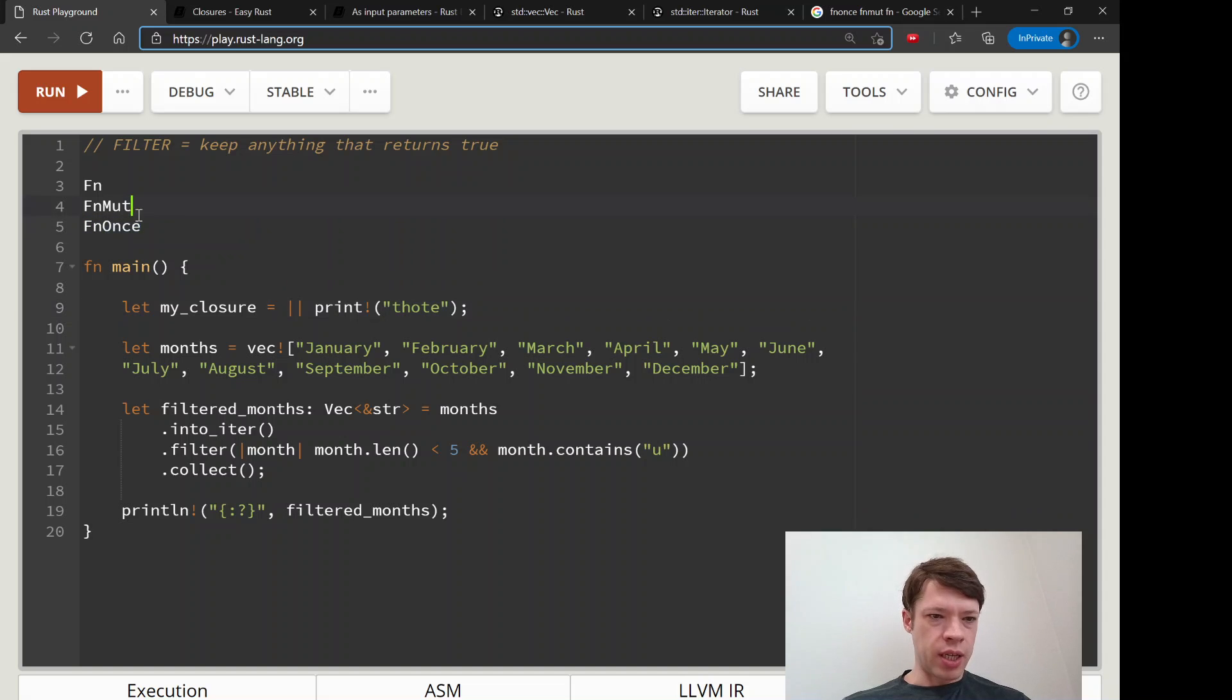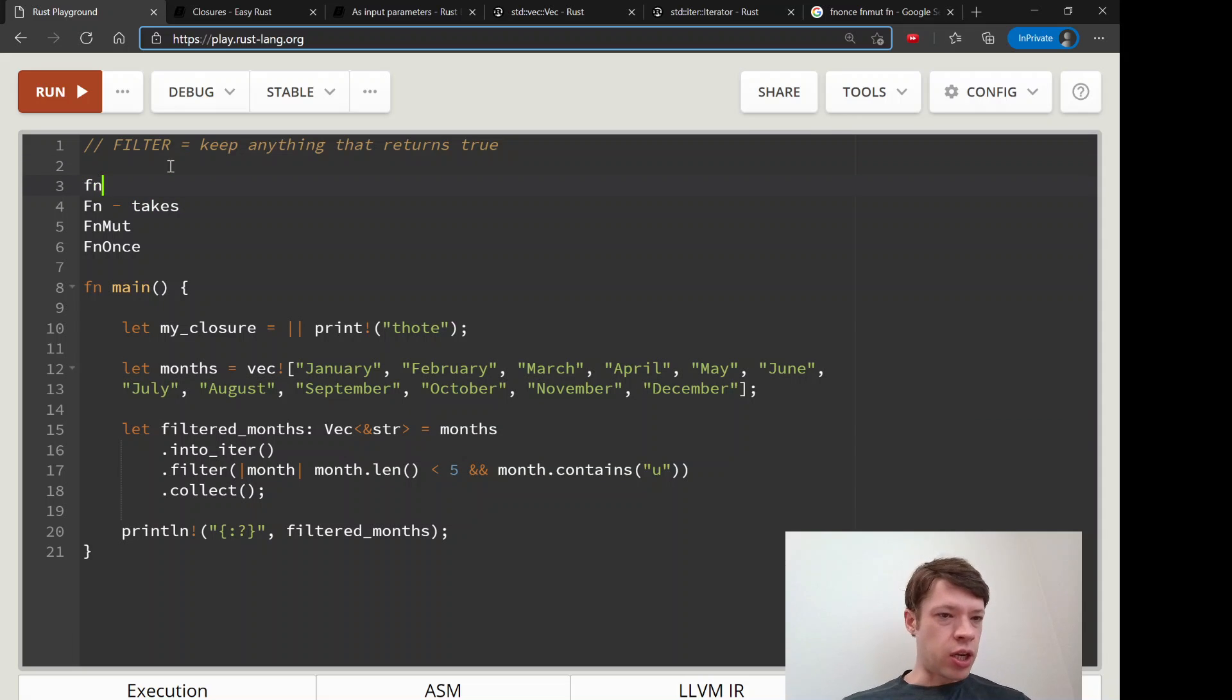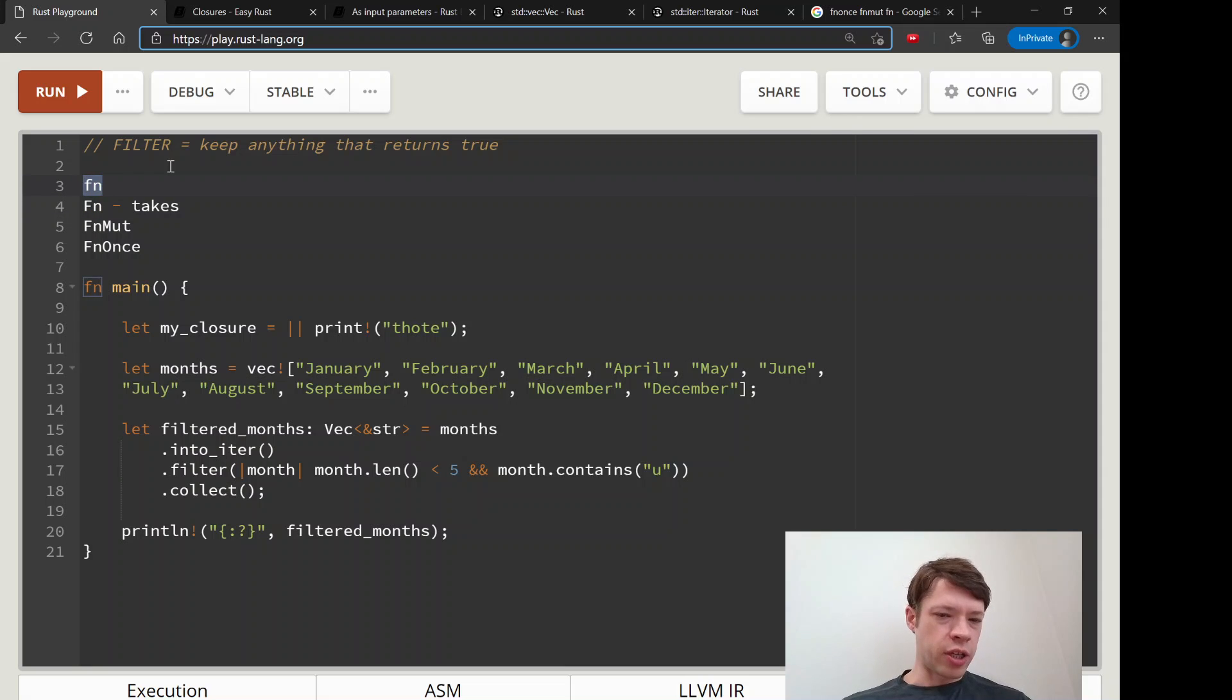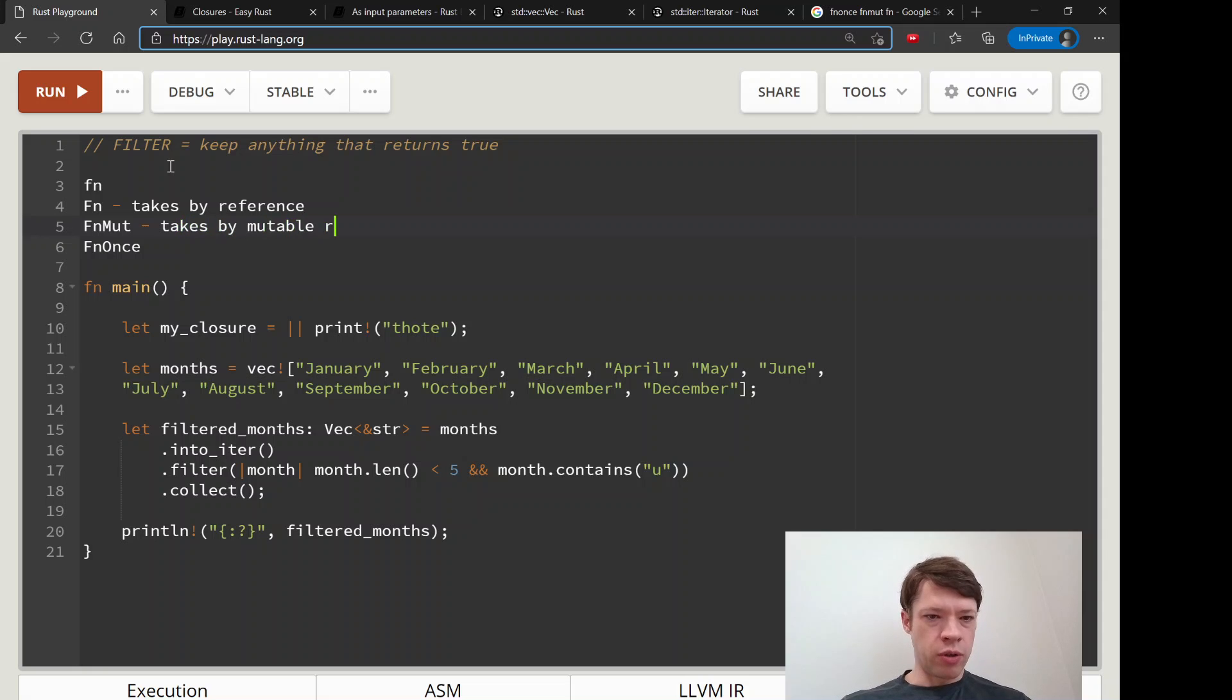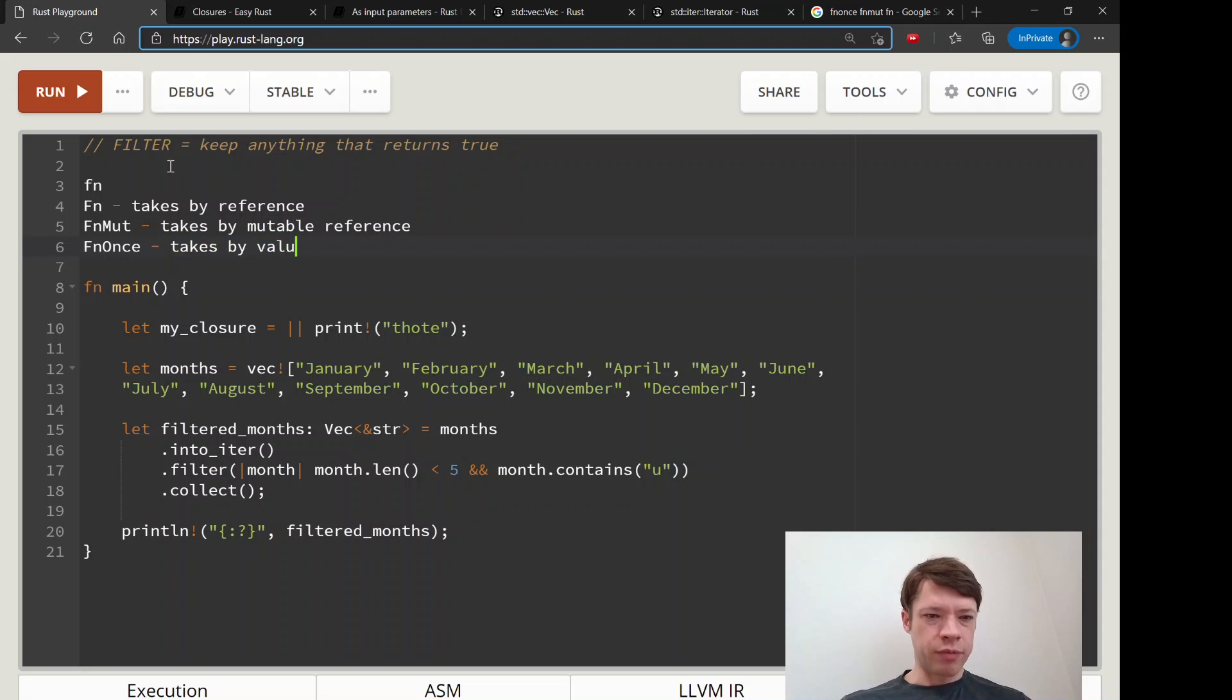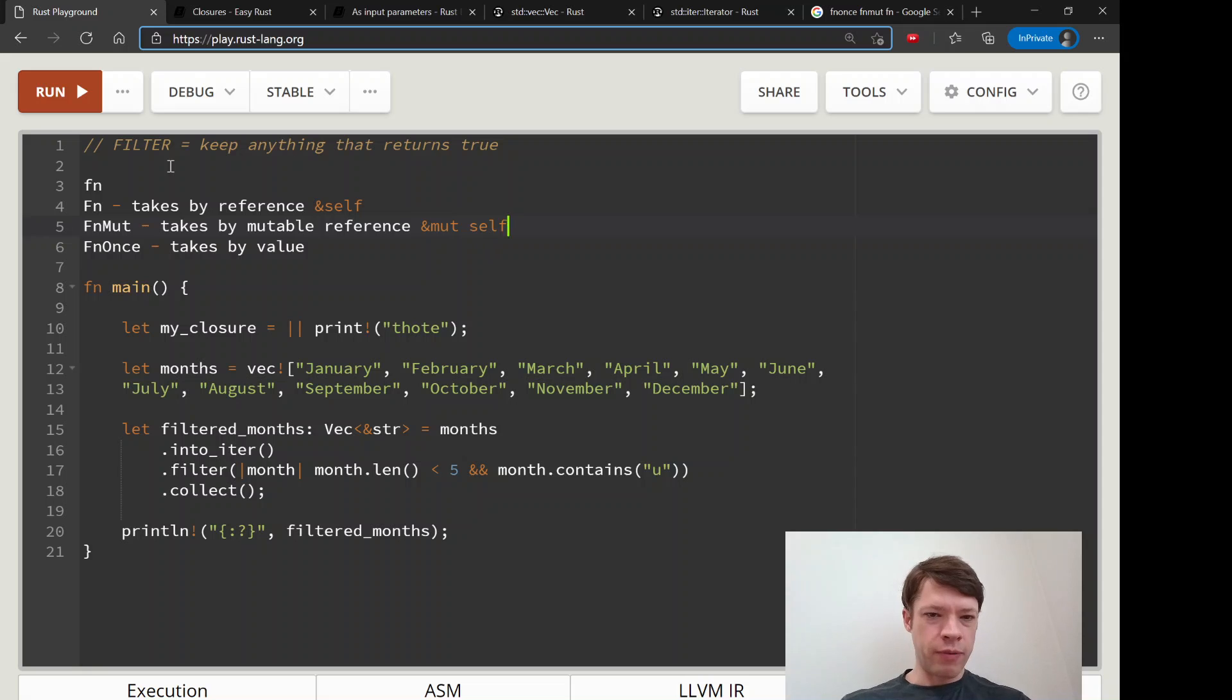And it picks from one of these three. And fn means, by the way this is not the same as this fn, so be careful. This means you're talking about a closure, this means you're talking about a function, a regular function. So this means takes by reference, this means takes by mutable reference, and this means takes by value. That's like reference to self, mutable reference to self, and self. It's the same as that.